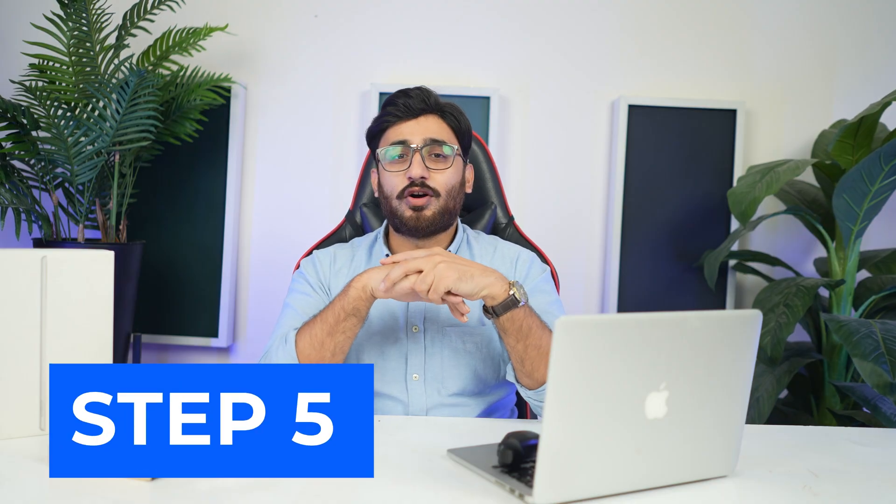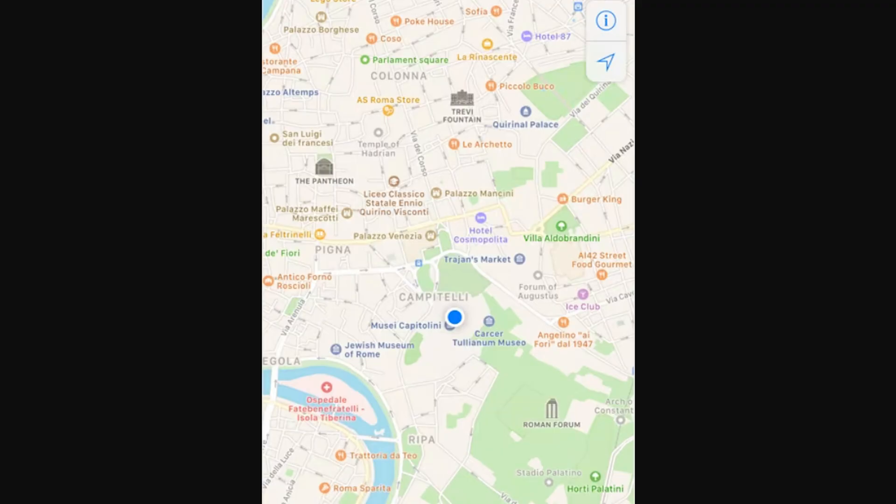Step 5: Location changed on the smartphone. Open your smartphone and access its maps location. Look into your current location on the device and verify it to be the same as the changed location on the computer.